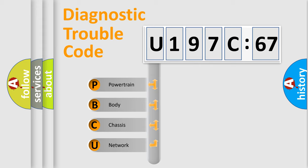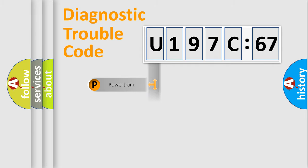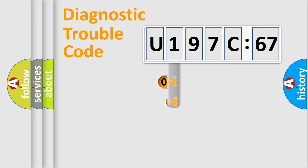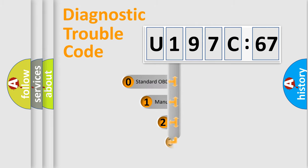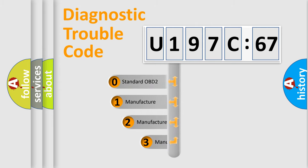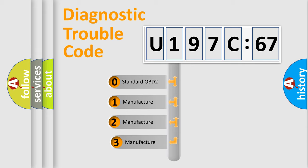We divide the electric system of automobile into four basic units: Powertrain, Body, Chassis, and Network. This distribution is defined in the first character code.